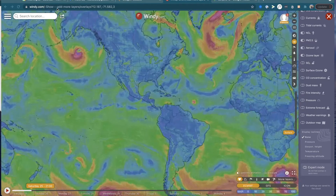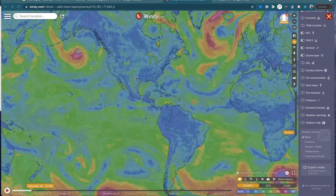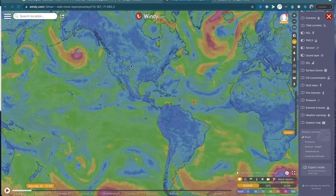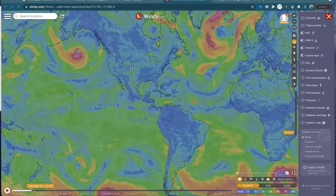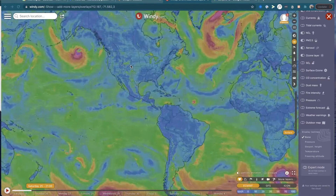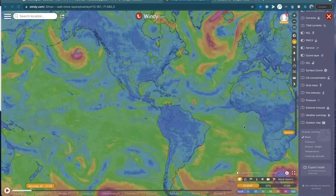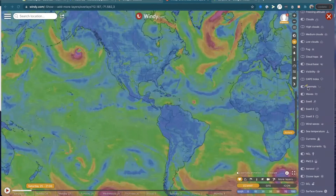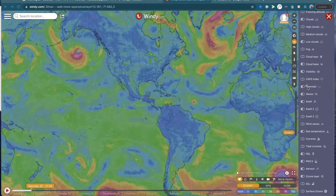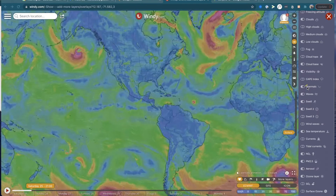So first things first, go to windy.com and we're going to go over a couple of scenarios of what makes it a good flying day versus a not good flying day. We're going to talk about skew-Ts, pressure, webcams, the thermal option, wind gusts, and satellite views.